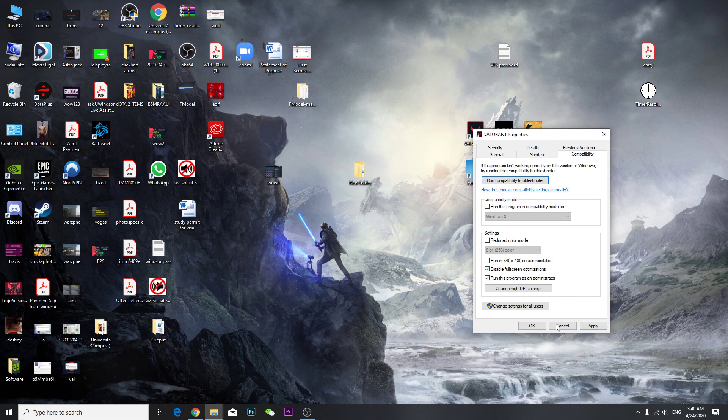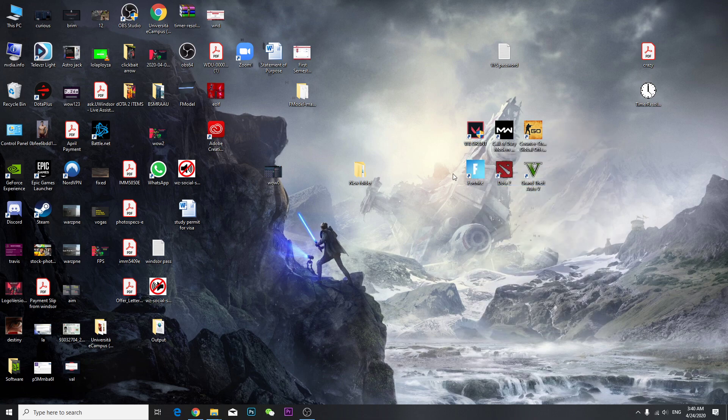Click Apply, so every time you launch Valorant it will run as admin and your problem will be fixed. Secondly, if it's still not working...